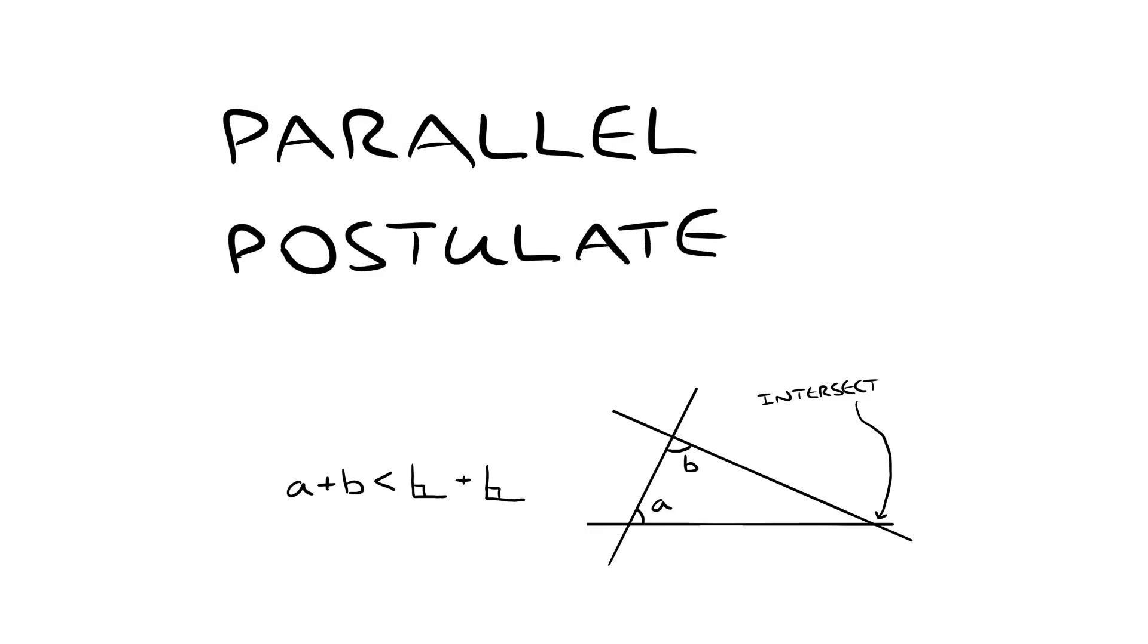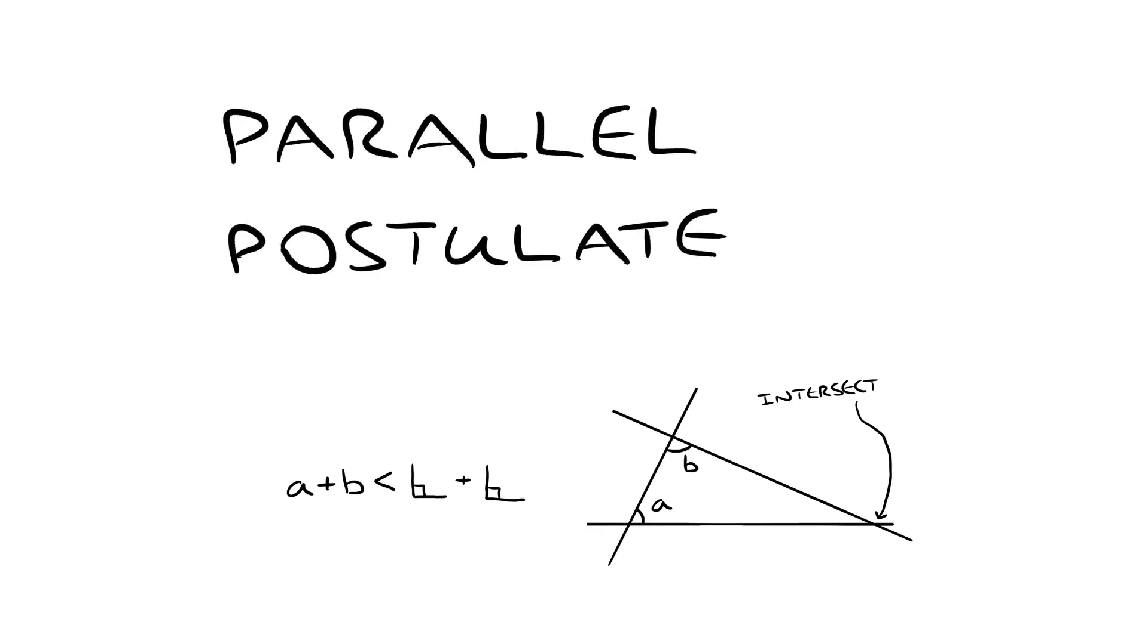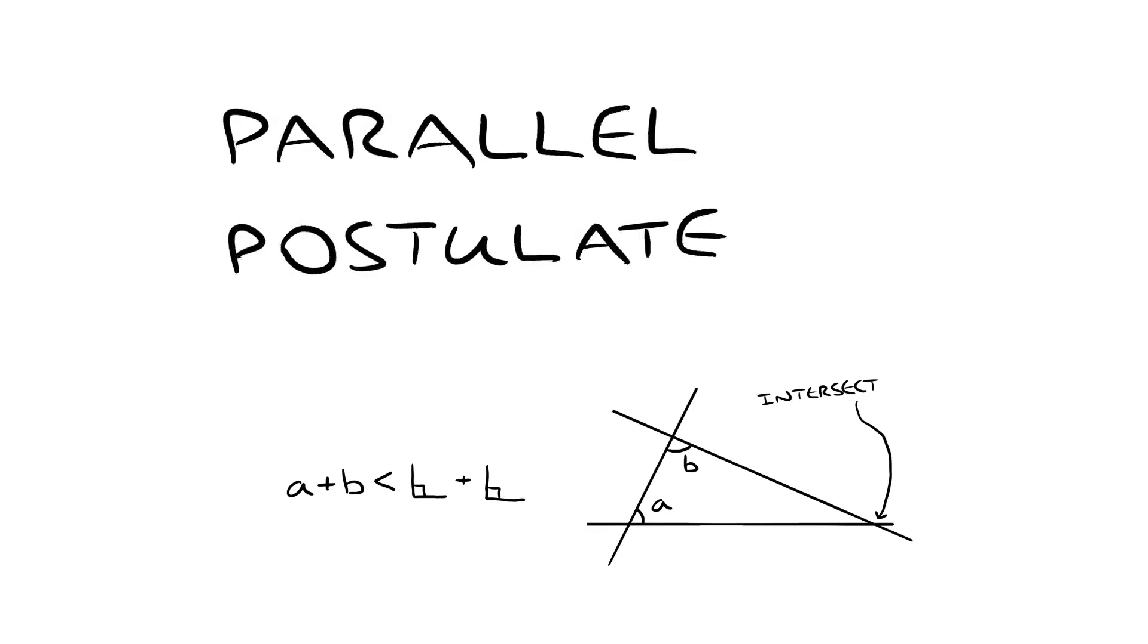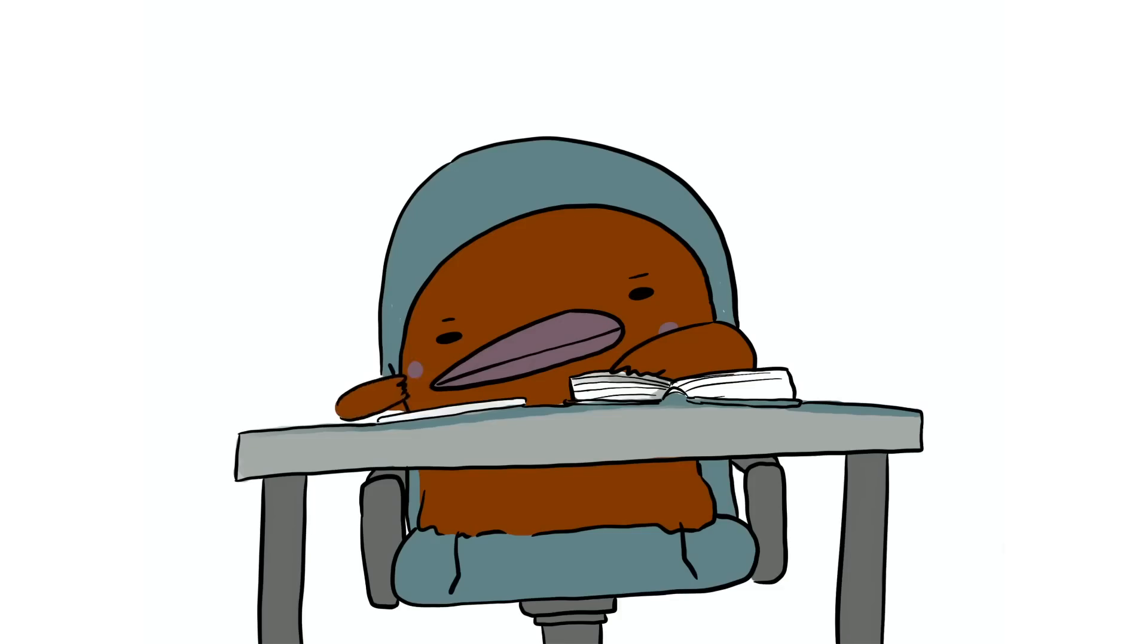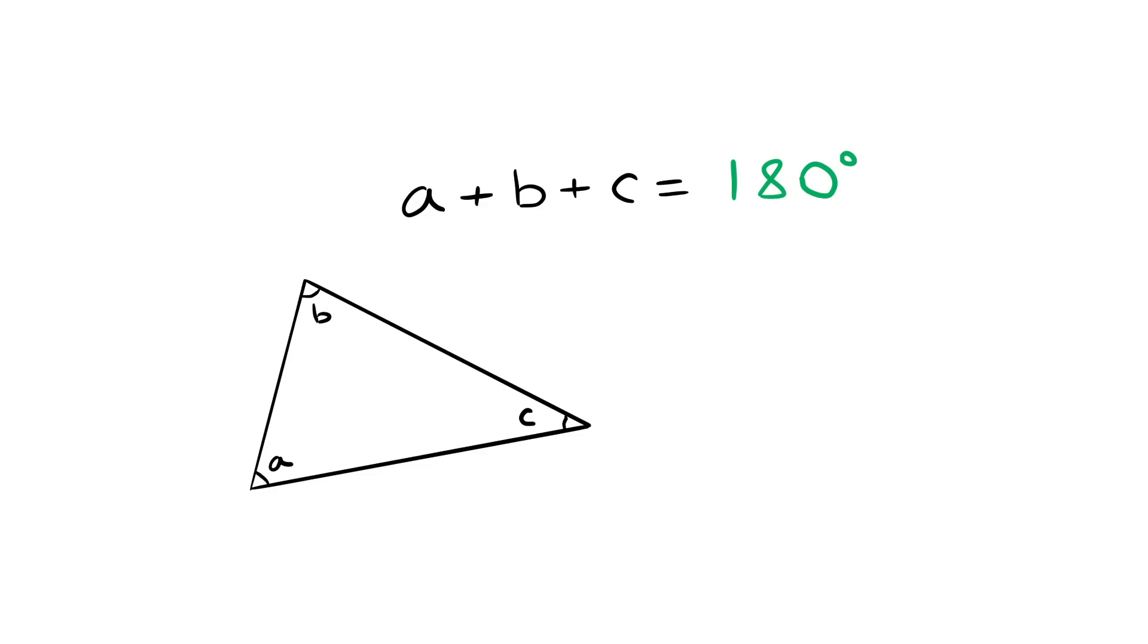We now call the fifth axiom the parallel postulate, and trying to get rid of this thing became the focus of mathematicians all over the world, but all they could ever do is replace it. They would come up with different axioms, but there would still be five of them. You already know one of these replacement axioms, because it's how we started off the video today. The angles in a triangle add up to 180 degrees. This is the same thing as the parallel postulate.